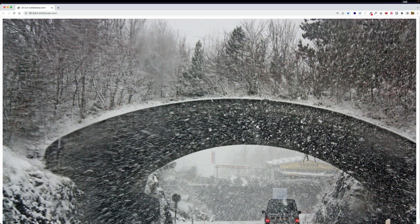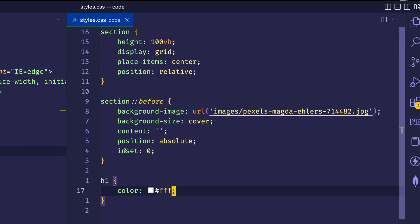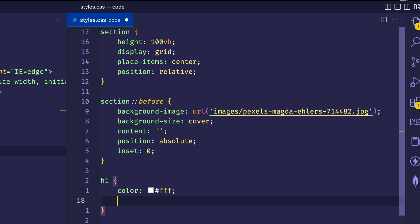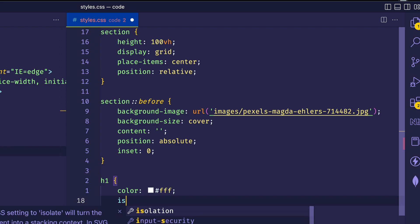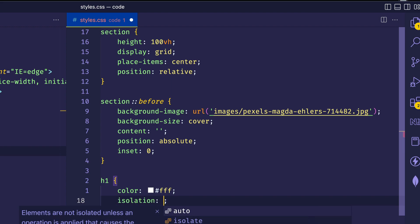But where's our h1? Well, currently with the other elements having their position set to relative and absolute, the h1 is getting hidden in the stacking order. Fortunately,